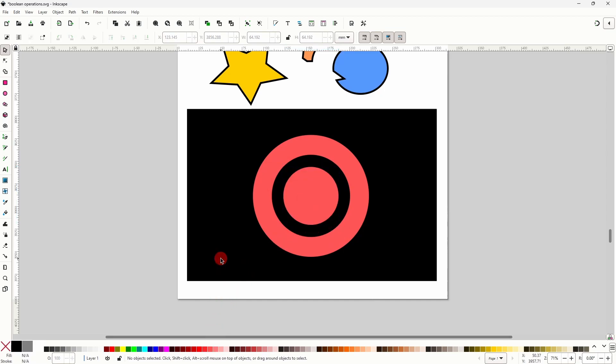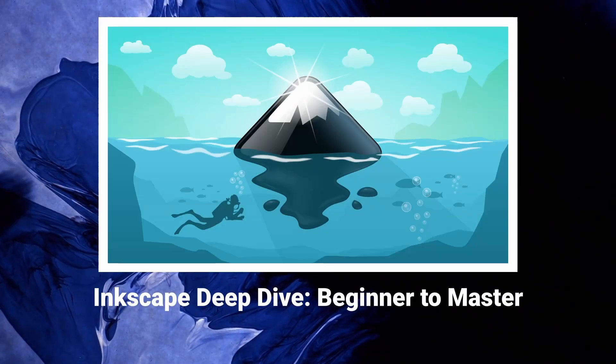Alright, so those were Inkscape's Boolean path operations. If you were confused about any of them before, I really hope this video helped to clear up some things. Thanks for watching.